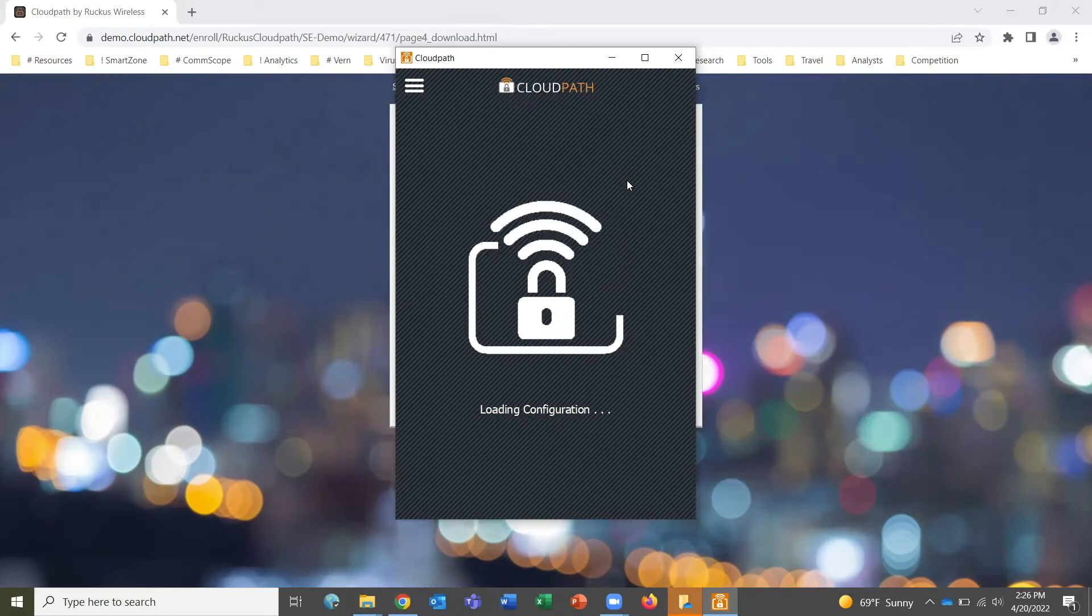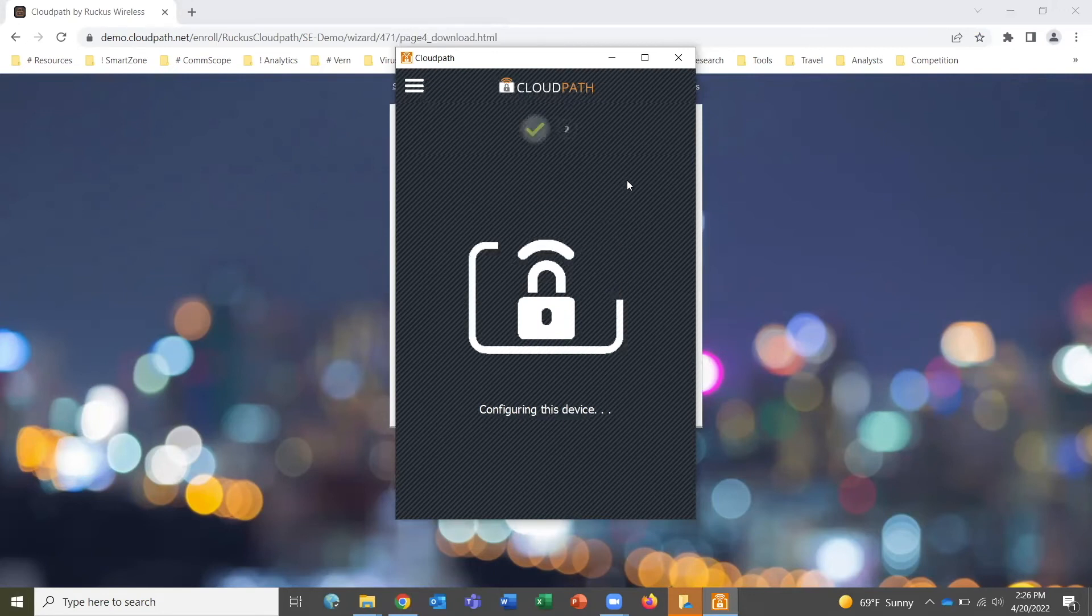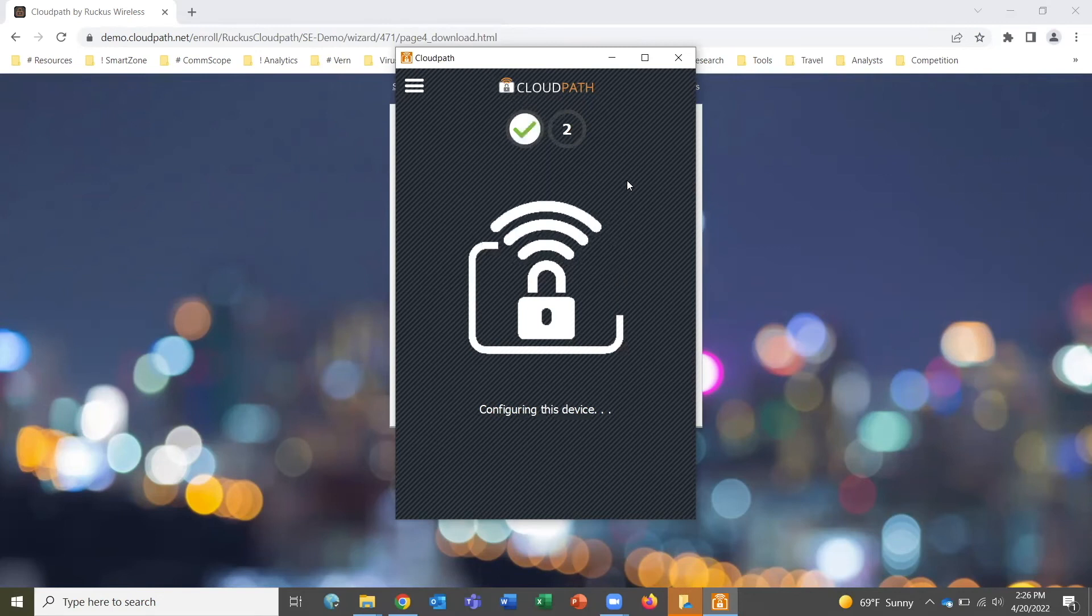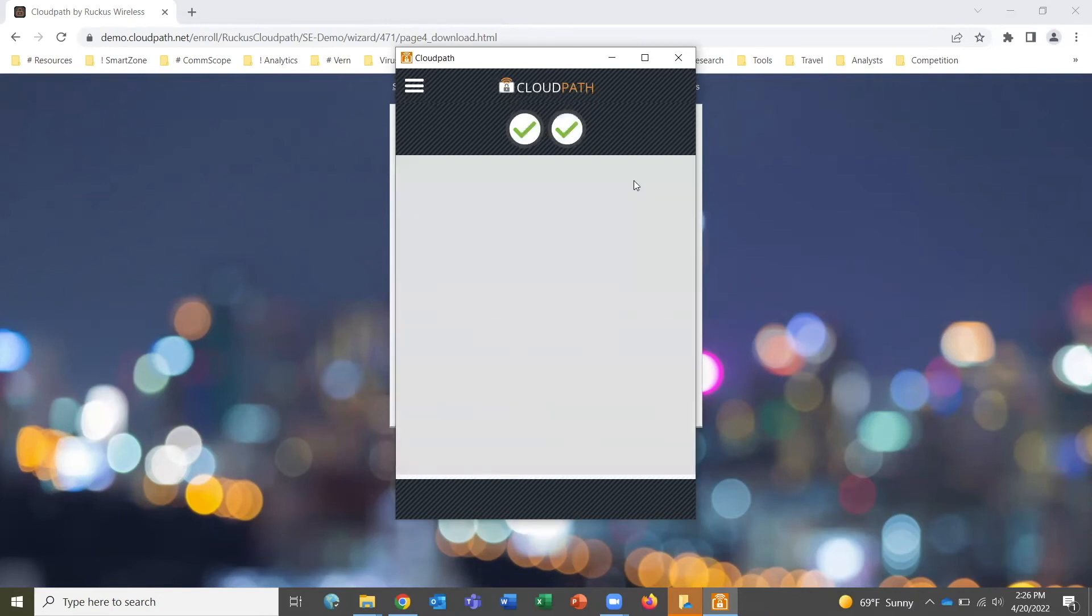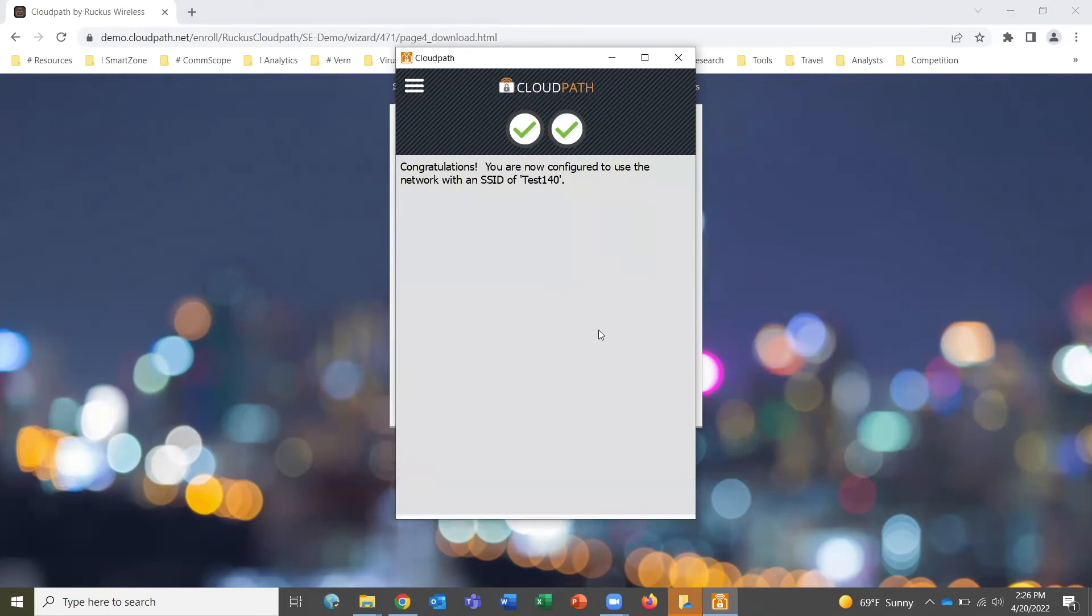This is a day one process only. We don't have to do this again when we re-enter the environment on day two, and it's entirely self-service. IT doesn't have to get involved to get users connected.